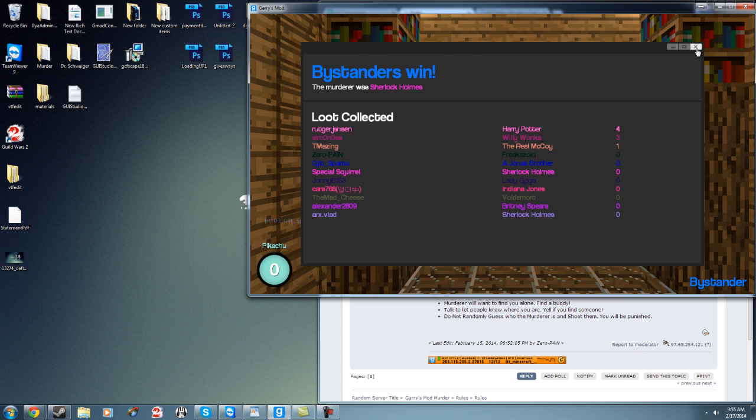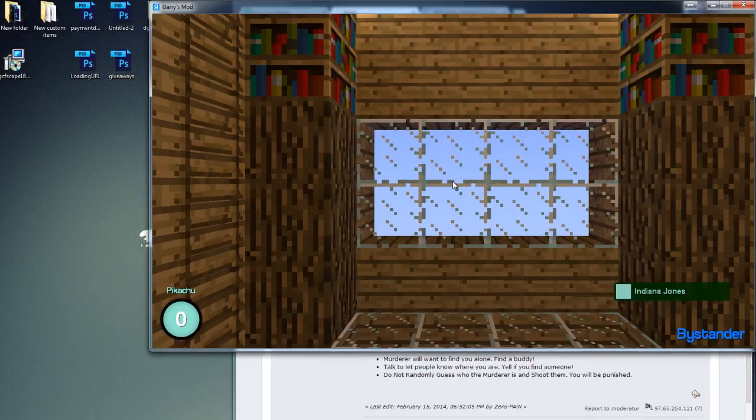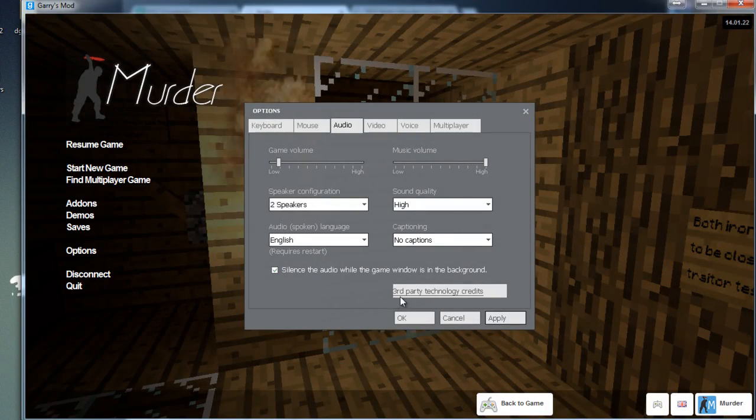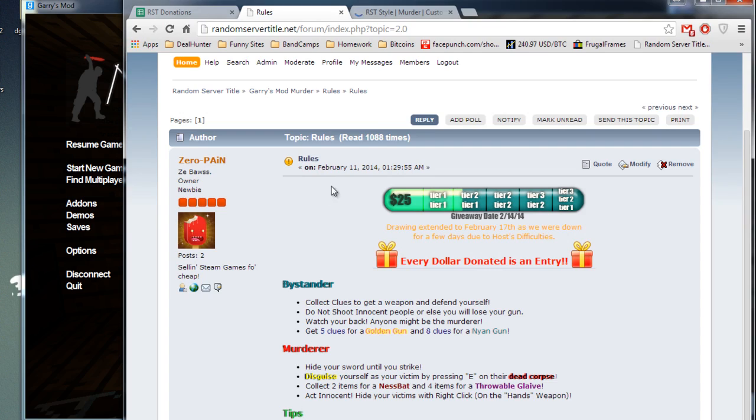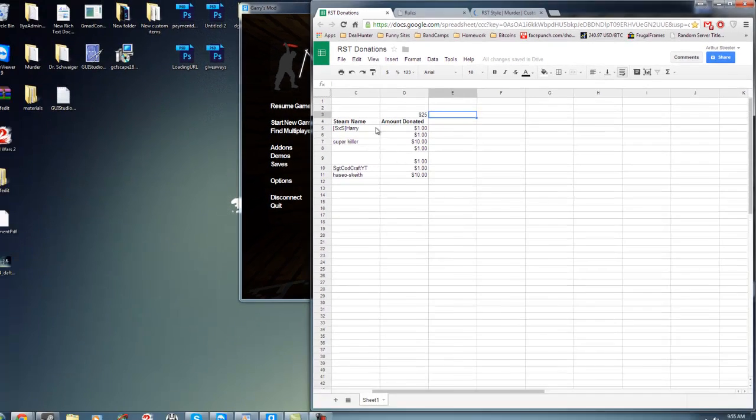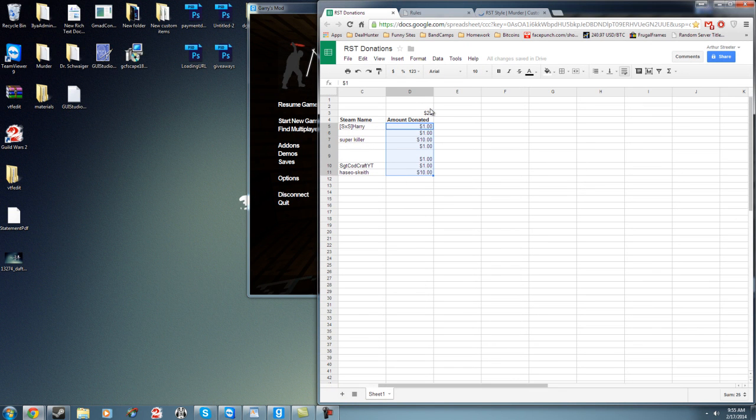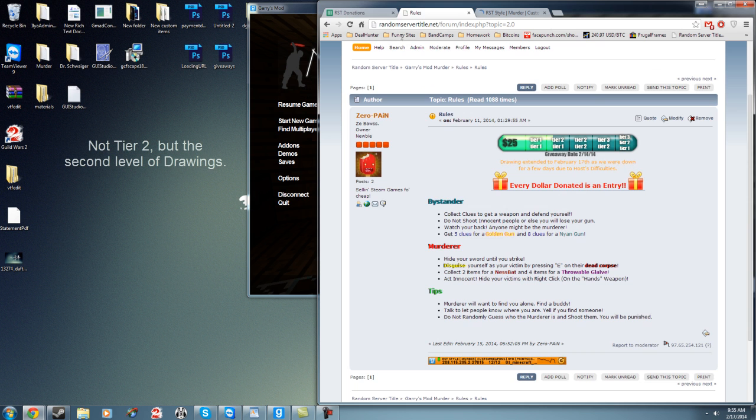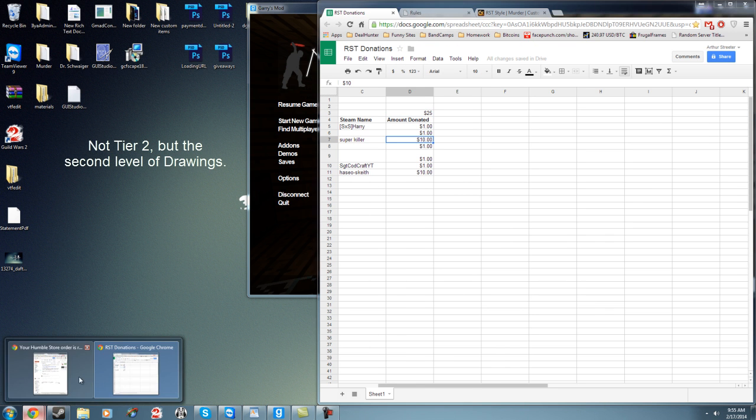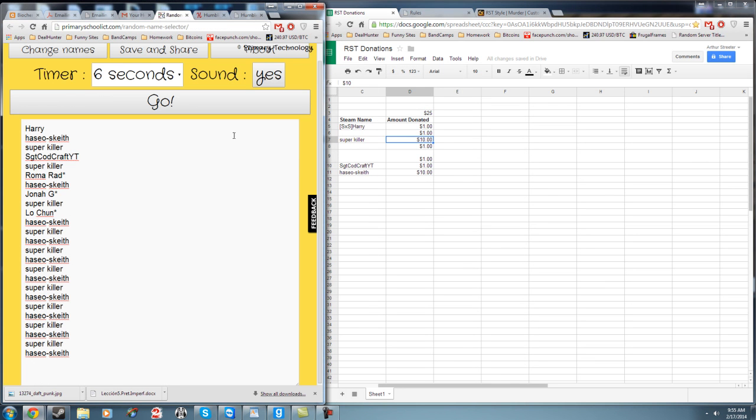Let me go ahead and mute the game. We got some people playing right now. So we had some people donate. I've hidden their other names, but a total of $25 was donated, so that got us into tier two. Now every dollar donated was an entry, so we have some people who have more than one entry at a time. We're going to use this little drawer here.